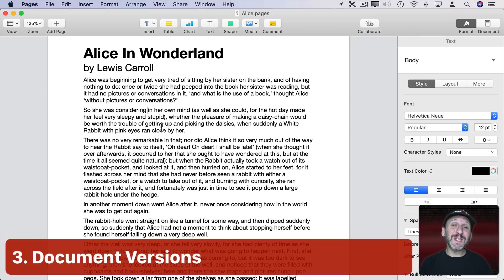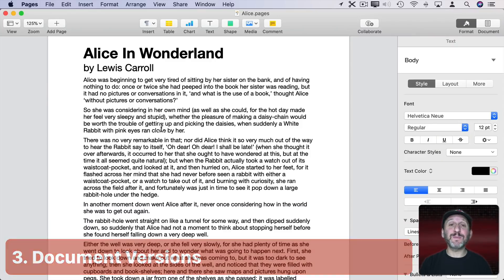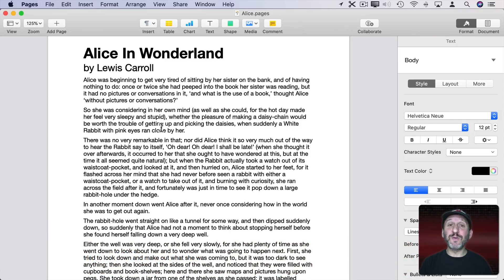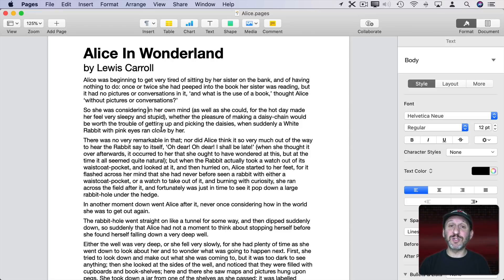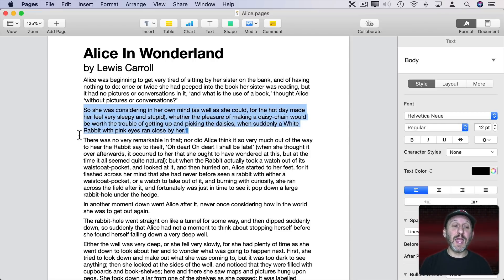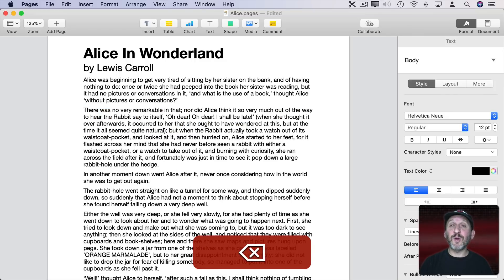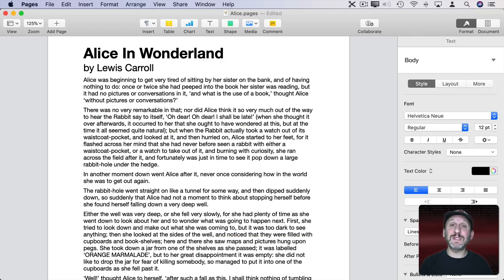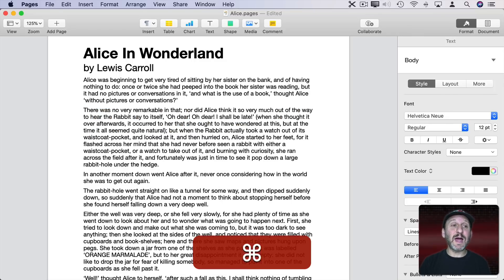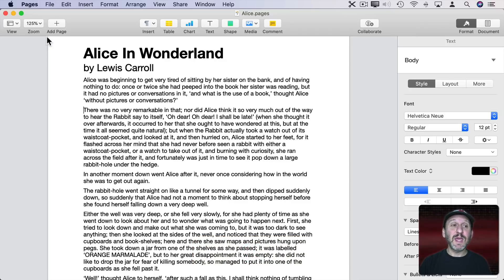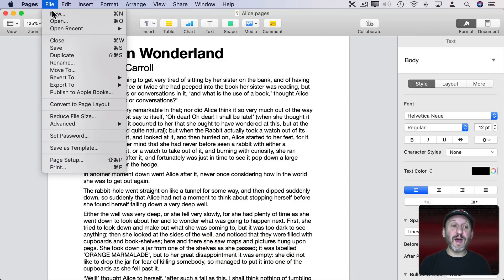When using apps like Pages, Numbers, Keynote, and some third party apps you have something called Versions where you can revert to previous versions of a file. So let's say I was working on this file here and I deleted a paragraph. Maybe on purpose. Maybe my mistake. Then I saved. Command S.